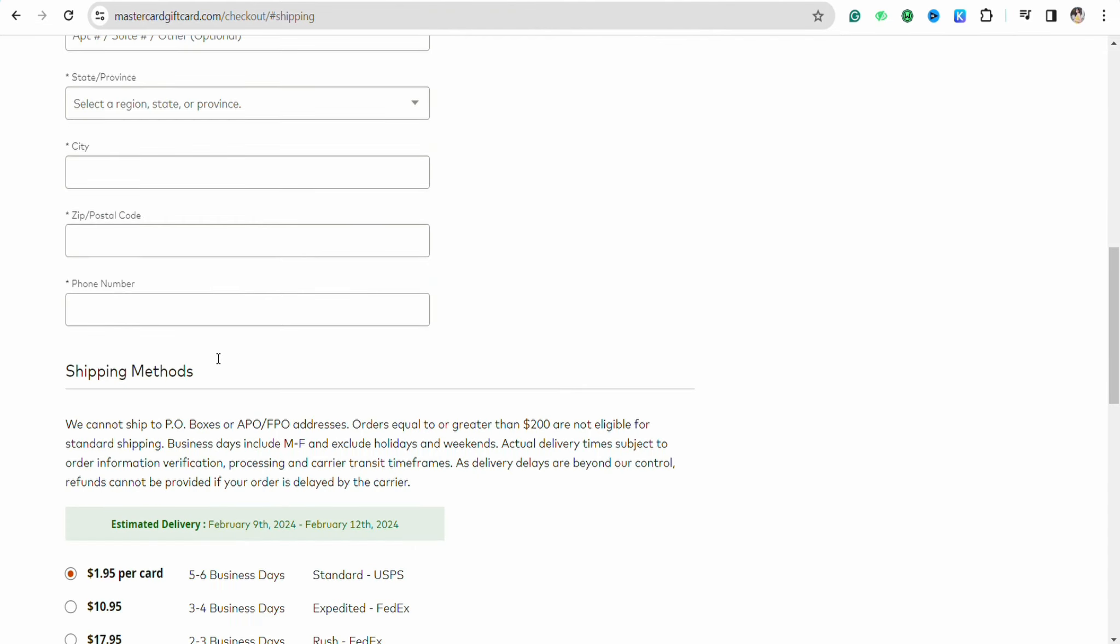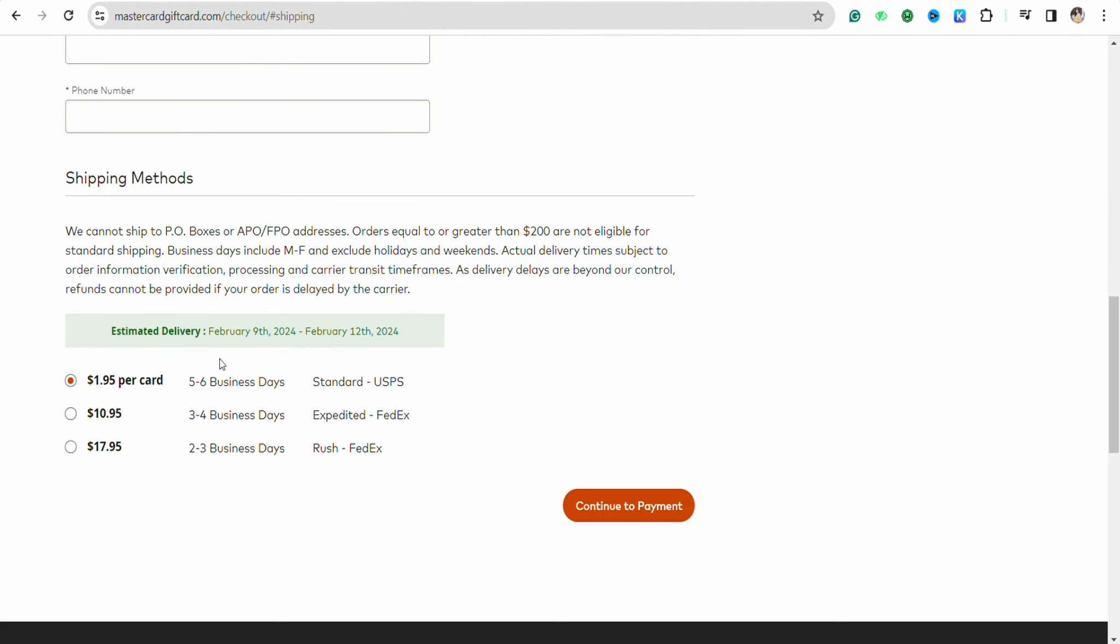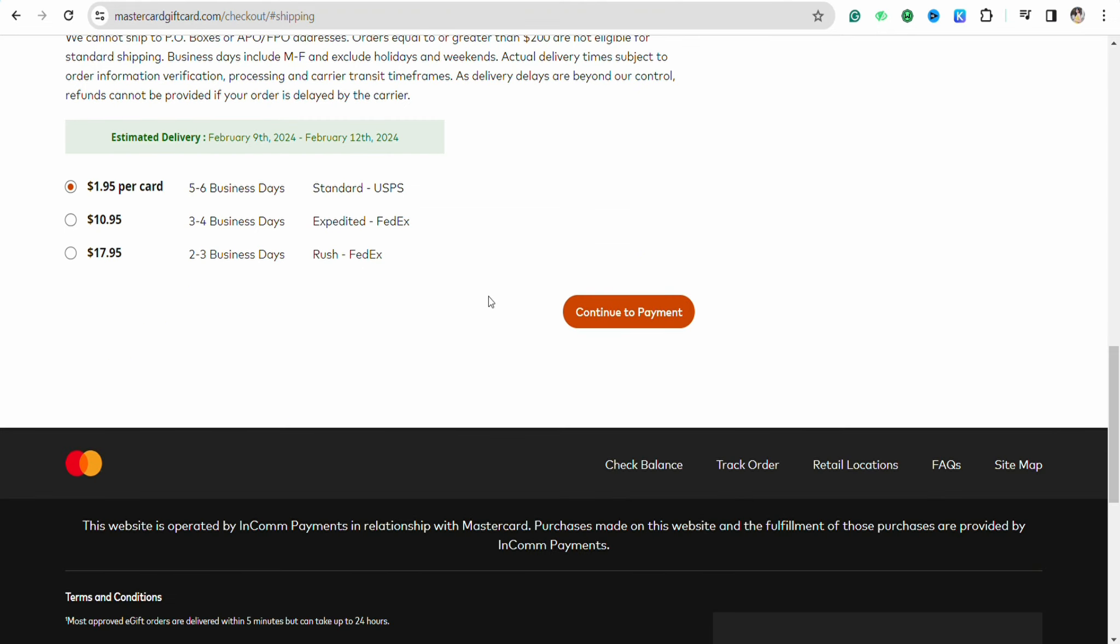After that, you can also see the estimated delivery date, and you can make the delivery faster or standard as per your choice. These are the convenience fees that Mastercard gift card will take. Once you fill in all the details, just click on continue to payment.